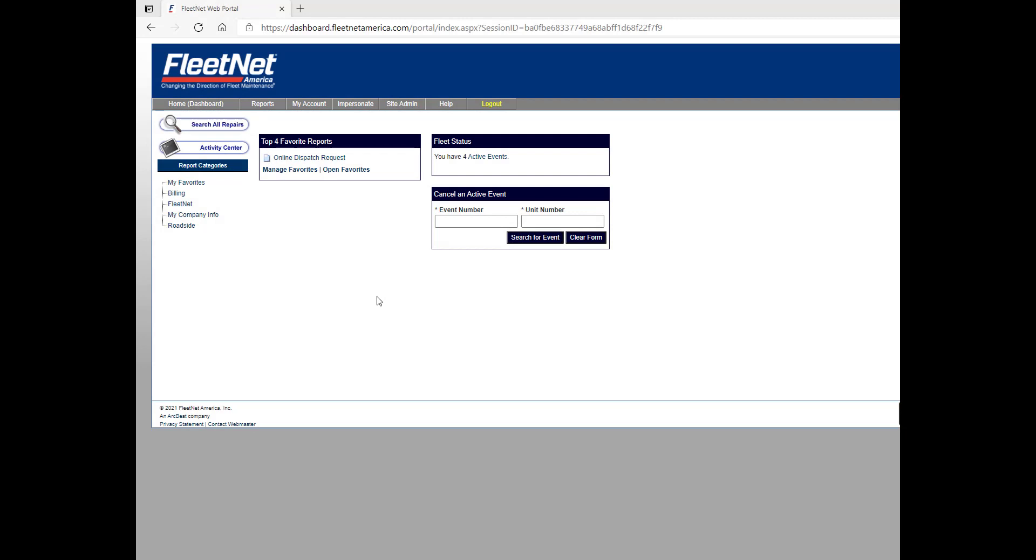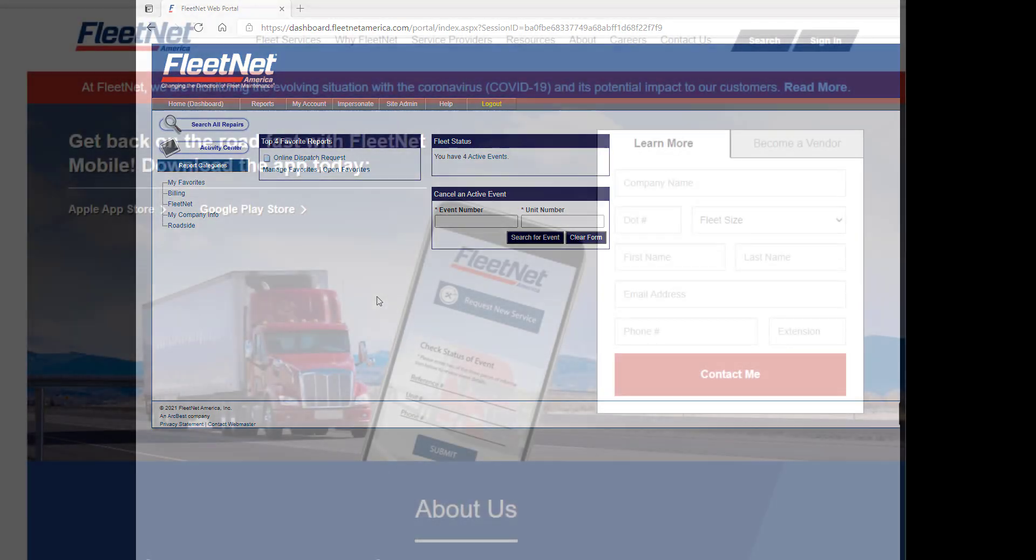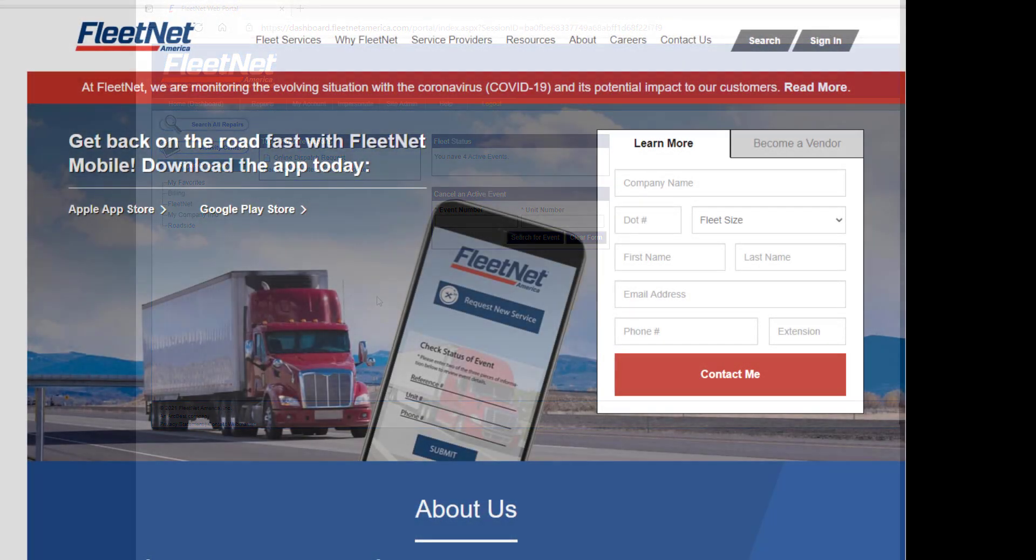Creating your service requests online expedites your events to proceed directly to our dispatch by bypassing calling in to the call center. On with the video.